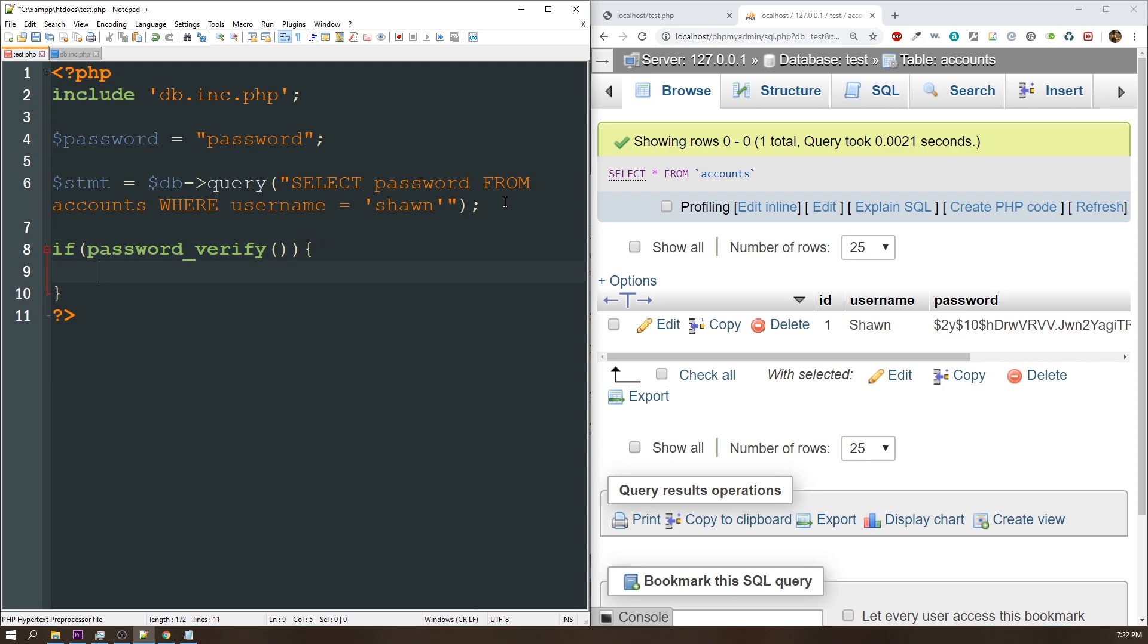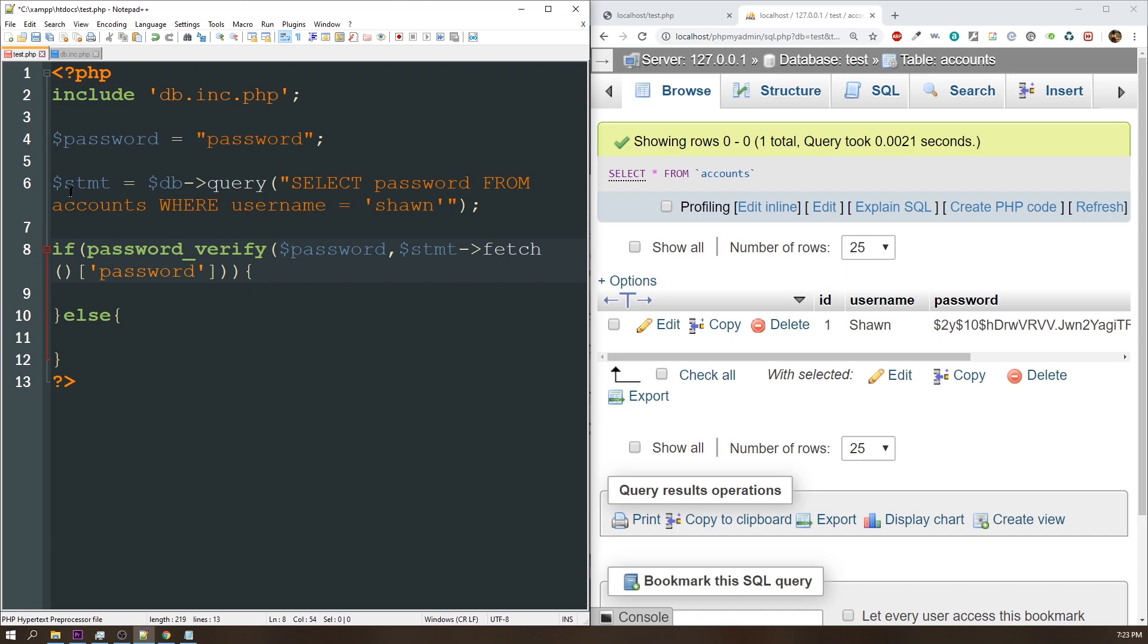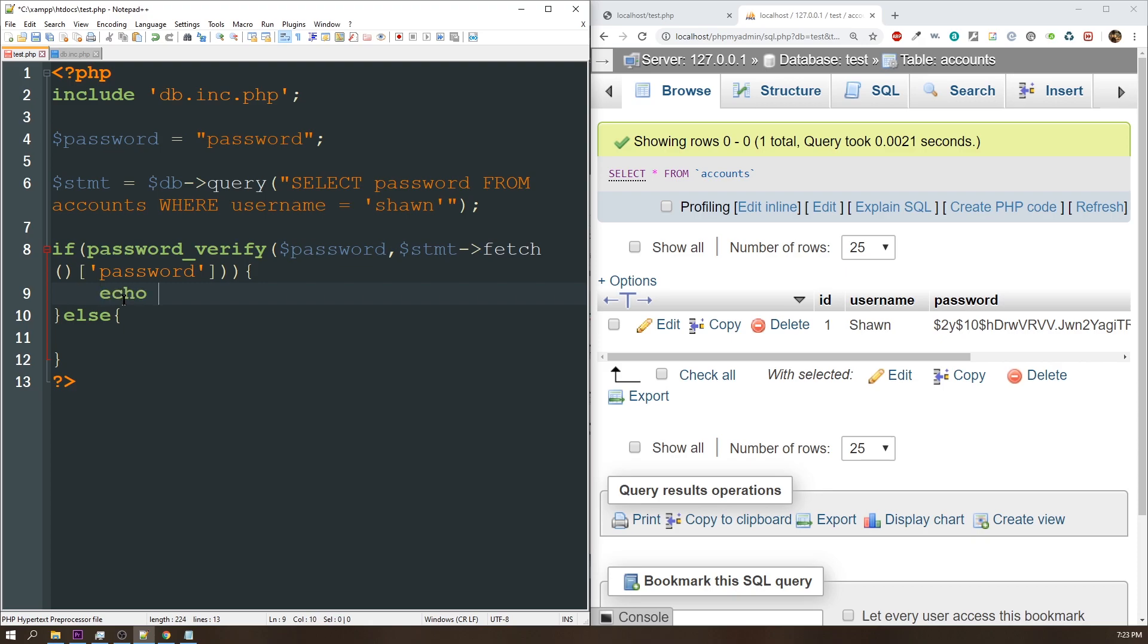So this is the function that PHP requires to verify the password, and it contains two parameters. The first one is your password that you've typed into your form, which for me is just password, and then the second is going to be whatever your database password is. And the quickest way to get this for a single result is just by doing stmt, or whatever this variable was in PDO, fetch, and then password, or whatever the value is. So what it's doing is it's verifying against your password and the password in the database. So if it's true, then we can echo password correct, and if not, we'll echo password incorrect.